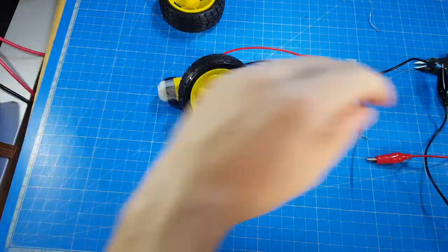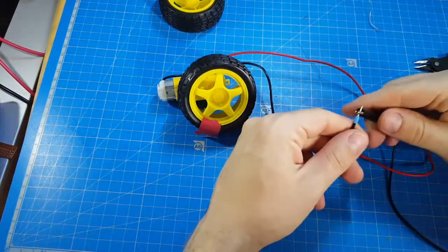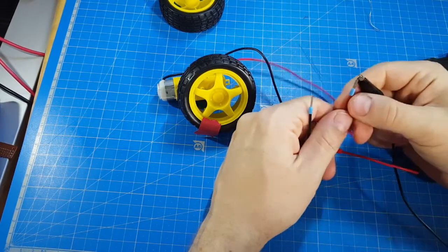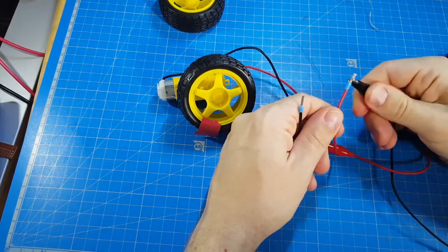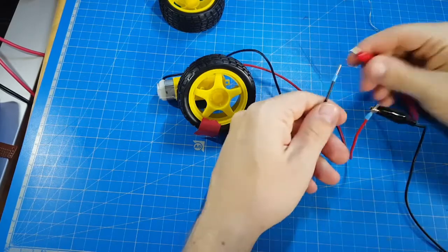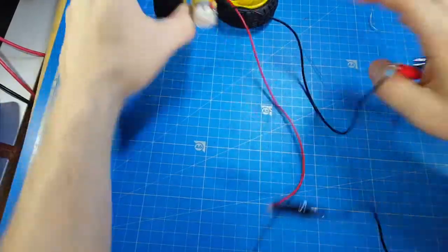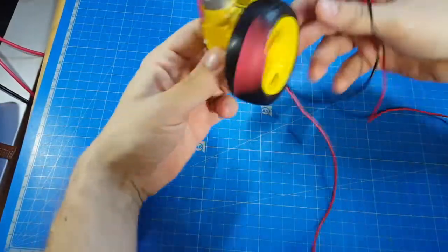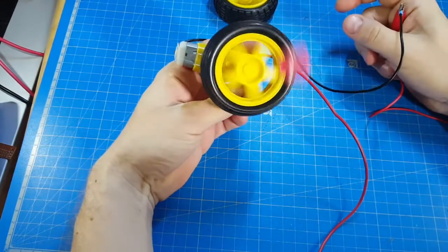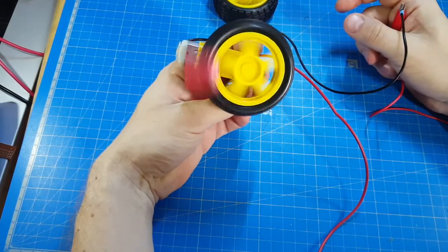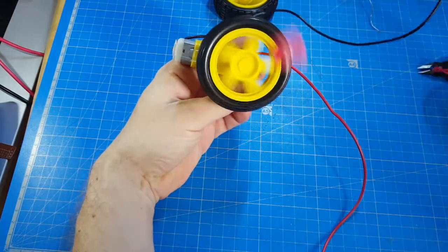Nothing we wouldn't expect. But if I reverse the polarity, it turns counterclockwise at the same speed.